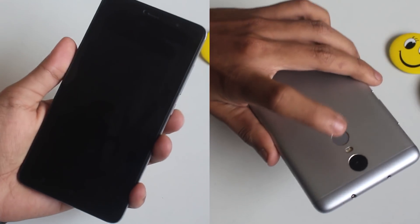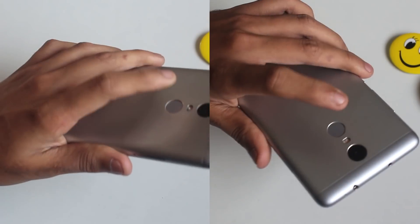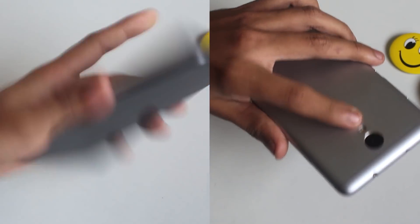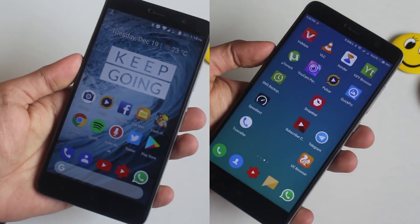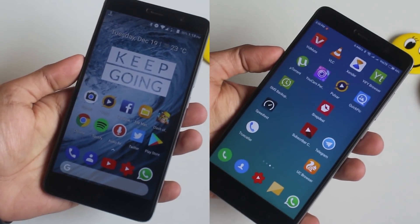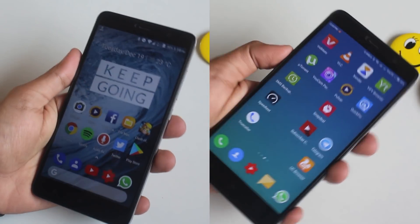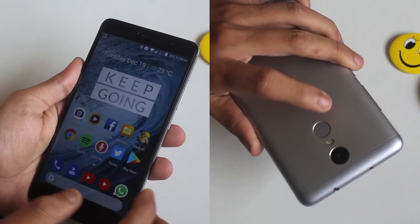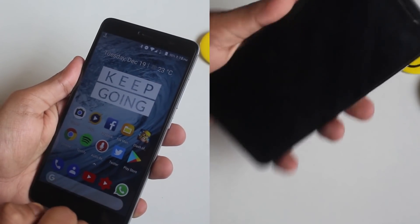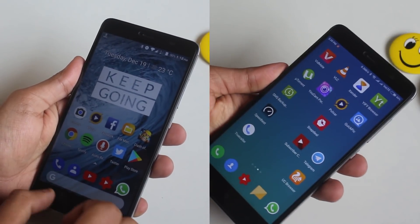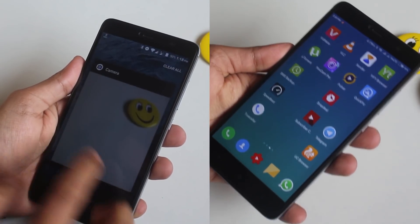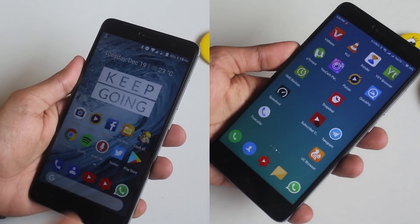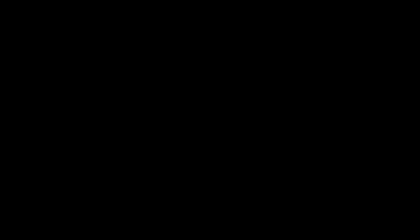Here is the fingerprint scanner unlock speed if you are into that. Now it's time for the speed test.